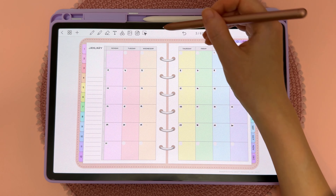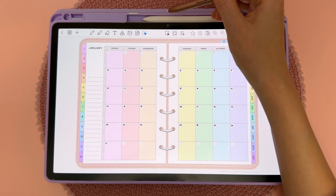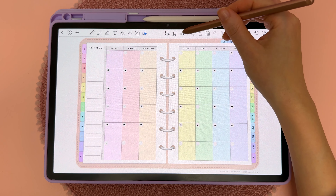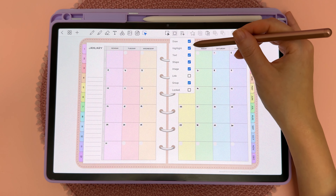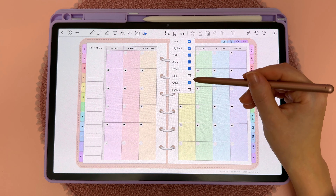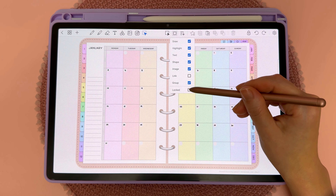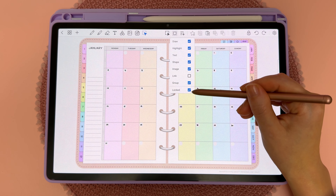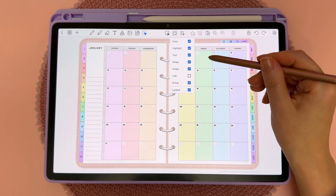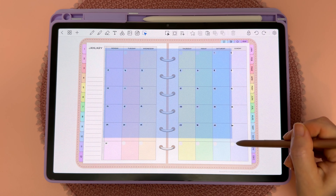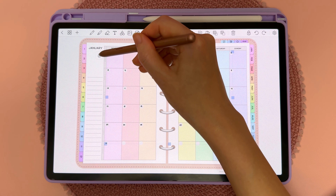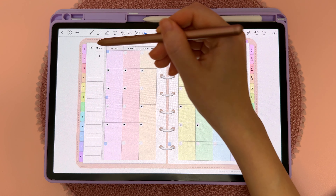If you find yourself in this situation and want to unlock a lot of individually locked objects, there is a solution. Go to the select icon, then open the Selections list. Here you can choose what the selection tool is able to pick up — scroll down and check 'Locked.' This means the select tool can now pick up locked objects, so you can select all of them and unlock everything in one go.